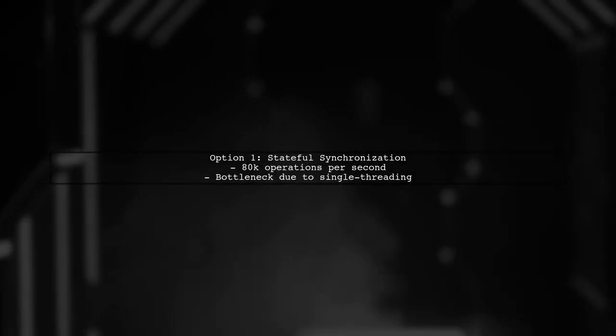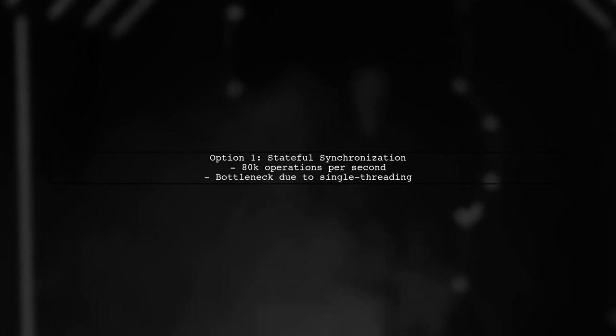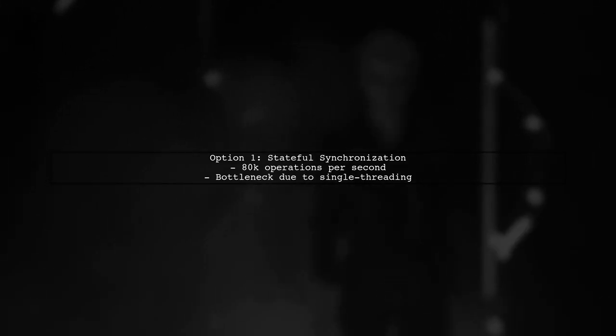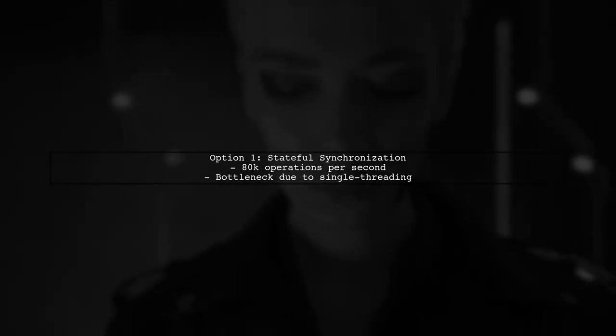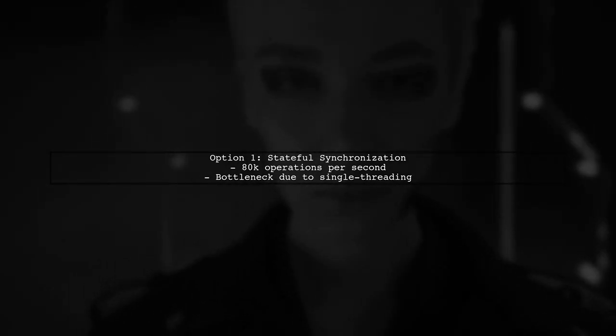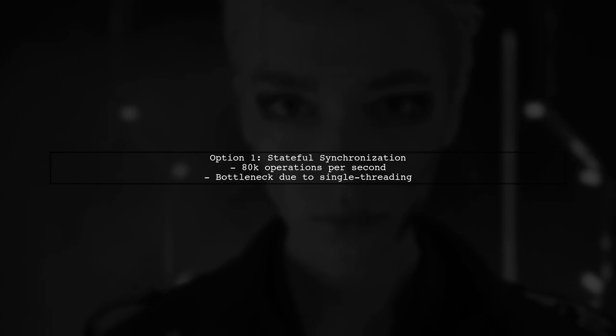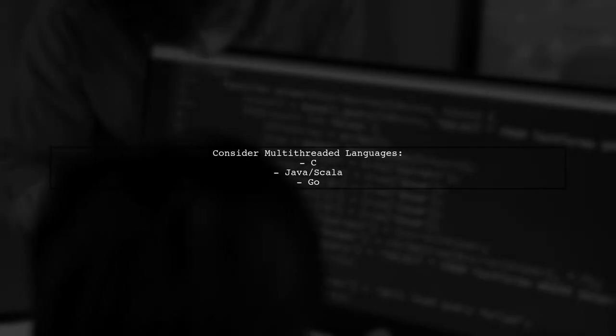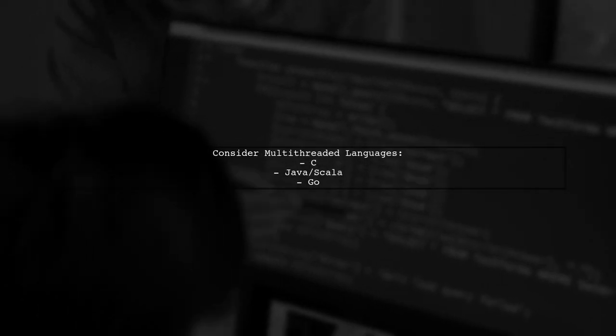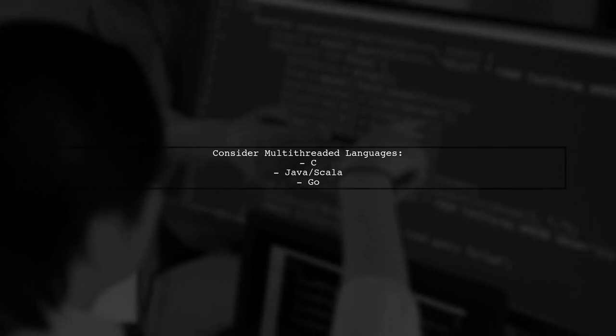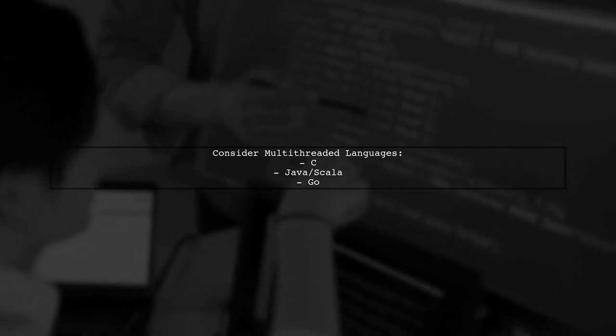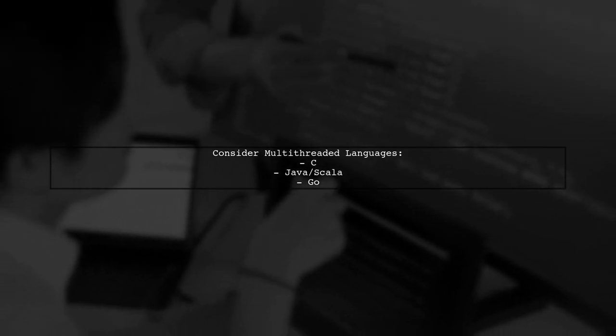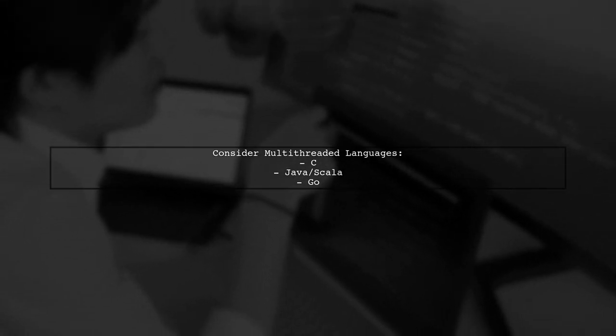Option 1 involves synchronizing state changes across processes. With 80,000 operations per second, this can become a bottleneck due to Node.js's single-threaded nature. You may need to test different programming languages to handle the synchronization overhead effectively, possibly considering multi-threaded options like C or Go.